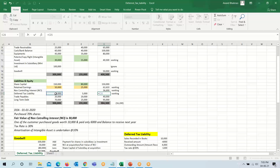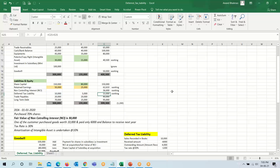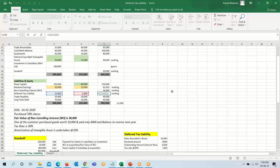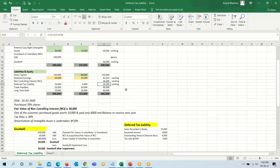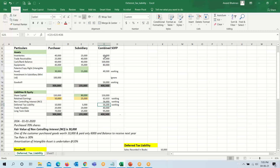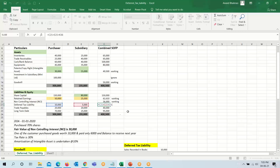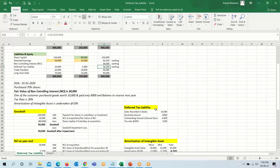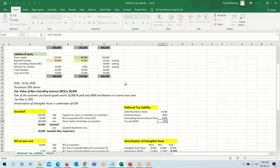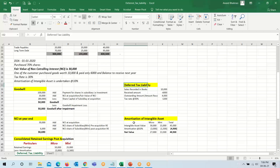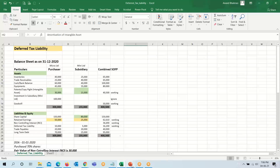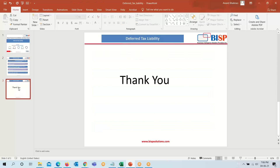A difference of 16,200 remains, so we combine the two deferred tax liability figures: 15,000 already existing plus the 1,200 added in the current year equals 16,200. Placing this figure balances our balance sheet — both sides show 4,05,000. So the deferred tax liability is 10,000 plus 5,000 already existing, and 1,200 added in the current year, totalling 16,200. In this example we have seen deferred tax liability arising from amortization of intangible assets. Hope you find this session on deferred tax liability useful.